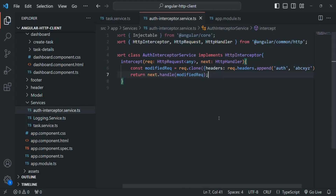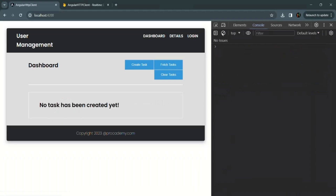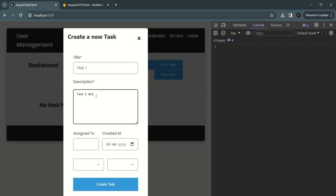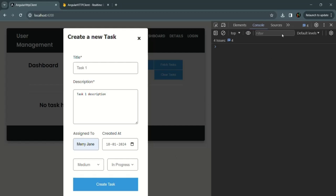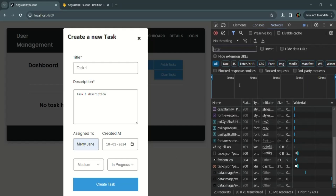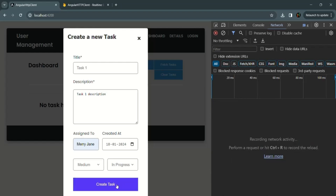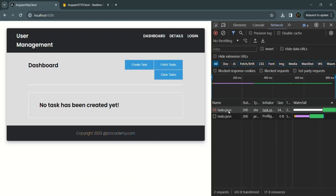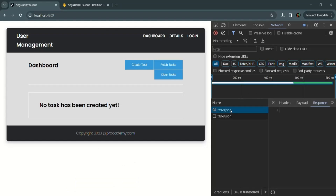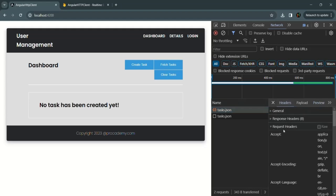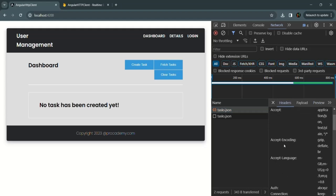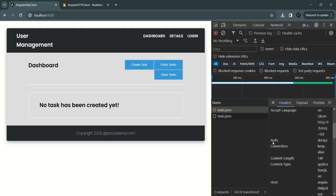Let's save the changes and go to our application. Let's clear everything and create a new task. Before clicking the create task button, let's go to the network tab and clear it. When we click on create task, a POST request will be sent. Let's open that request, go to headers, and in the request headers, if we scroll down, we can see the auth header is set with value ABC XYZ.